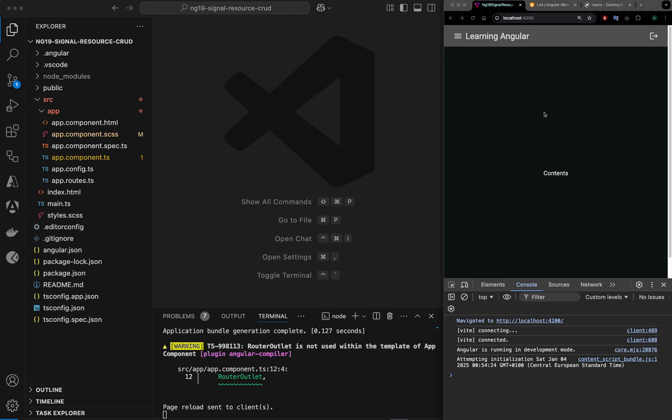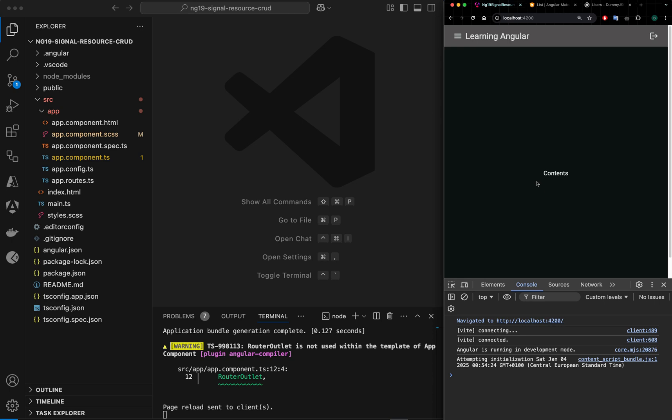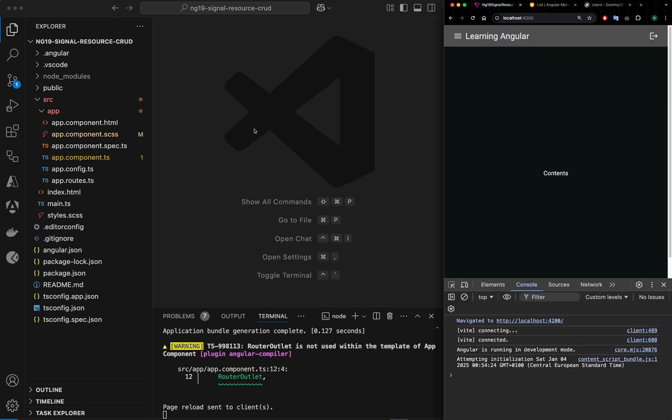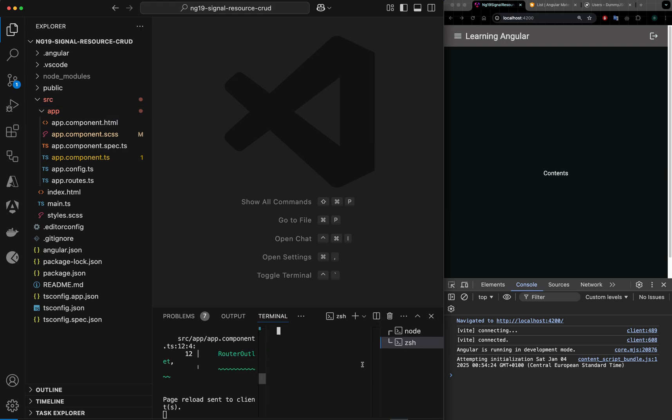Let's get started. This is my simple Angular application. It's just a static app so far, there is no interaction here. I want to call the users API from this DummyJSON. Let me first create a service using CLI.